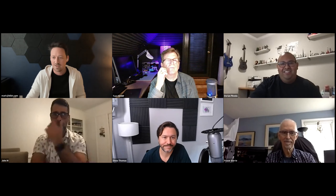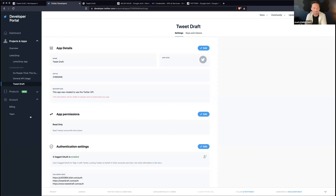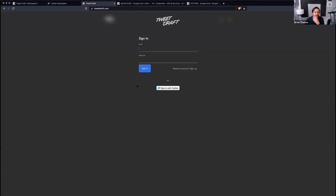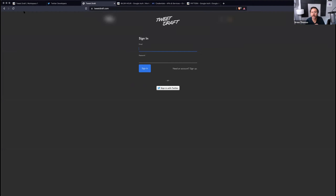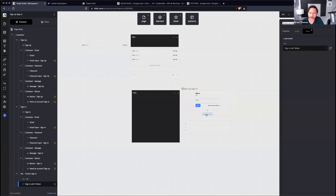Drew is going to quickly show sign in with Twitter and sign in with Google buttons. Sign in with Twitter isn't in the studio yet — if you want it today we can send a pattern — but we'll put it in once a lesson is created for it, because both Twitter and Google require you to set up an app to get keys. The Google sign in with Google button is already in the studio and there is a lesson for it.